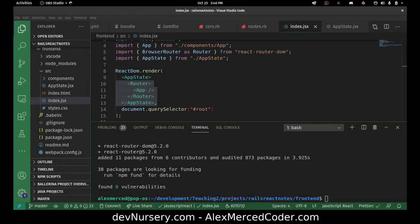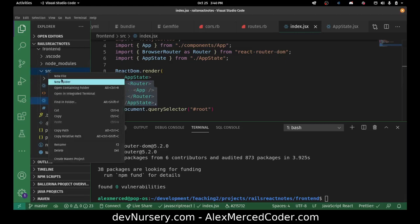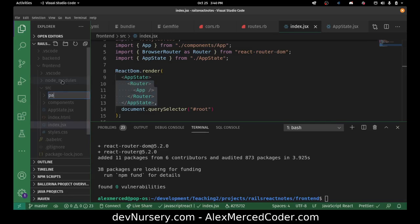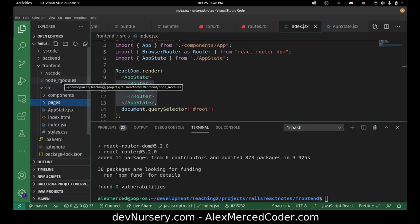Hey everybody, this is Alex Merced from alexmercedcoder.com. In this next video, what we're going to do is start scoping out the components for our application. Generally the first thing I want to do is get the different pages set up. Now that we have router set up from the previous video, I'm going to make a new folder in here called Pages, so I can separate the React components which act like pages with a router versus components that are just separate UI components. I don't want to be mixing my cards and containers in the same folder as my pages.